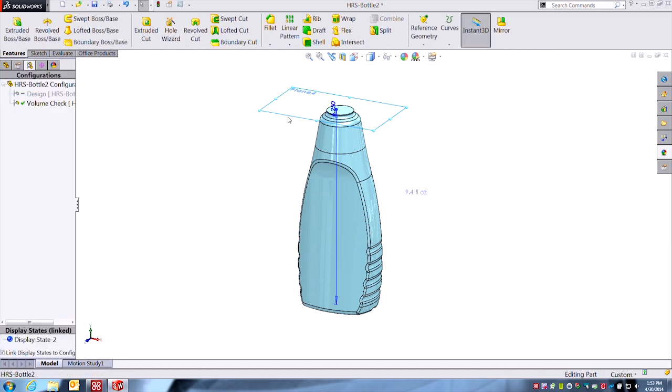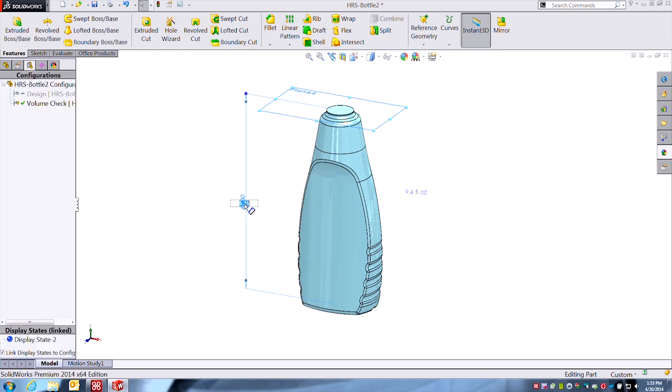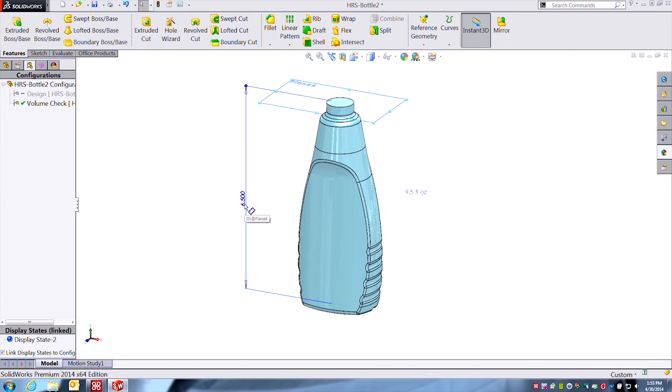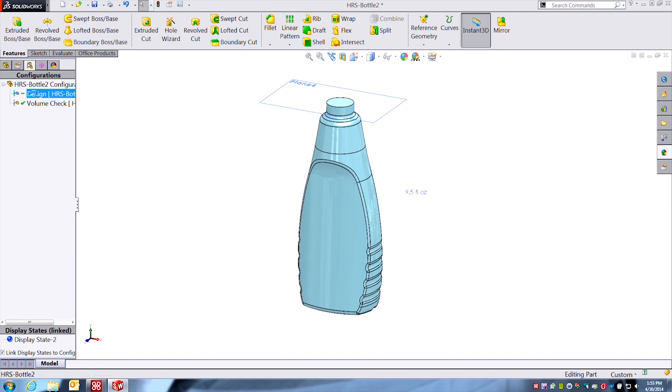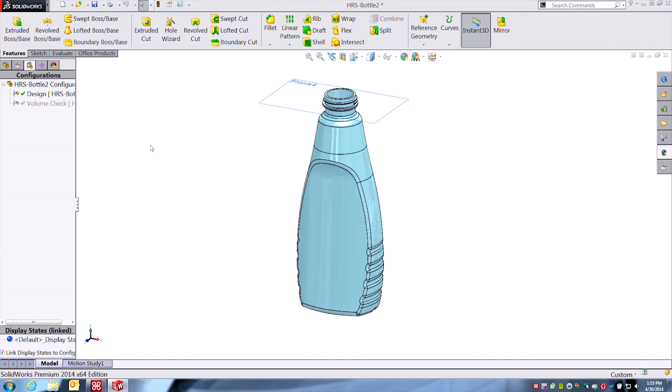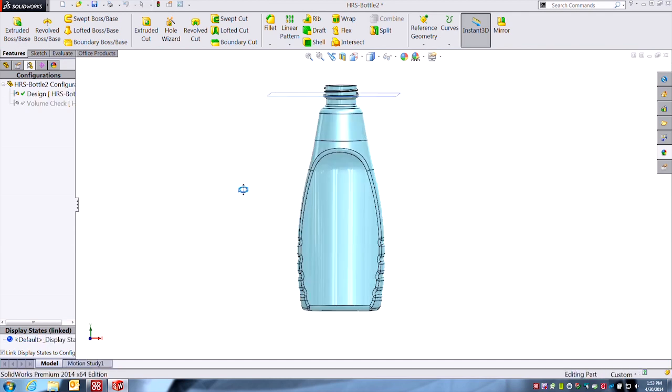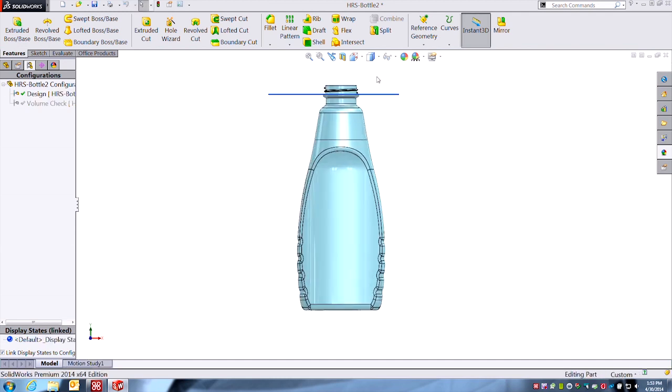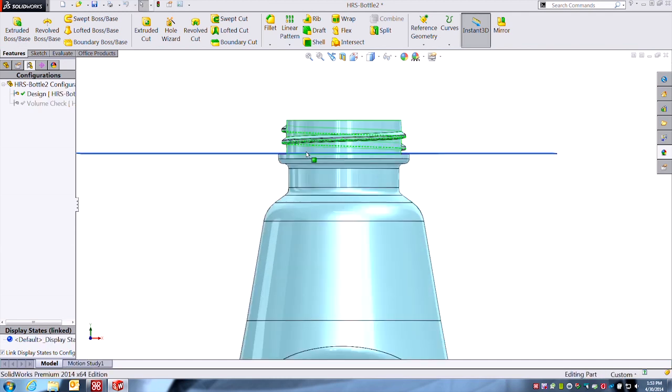So now any little change I make, like let's say let's raise the fill line a little bit. Okay, let's try, what if we go to six and a half inches? Okay, you can see that neck area fills up a little bit taller. Okay, it gives us nine and a half fluid ounces. Maybe that's our target. We're good. Let's see where that fill line hits on the bottle.